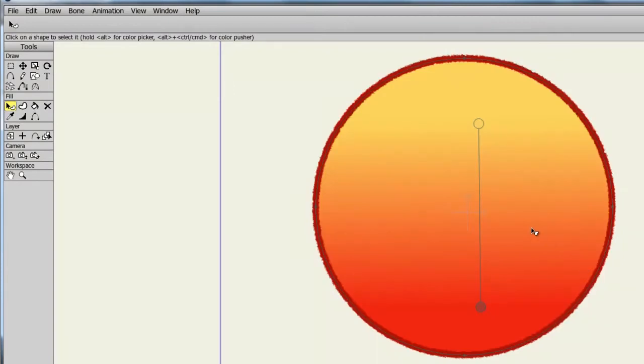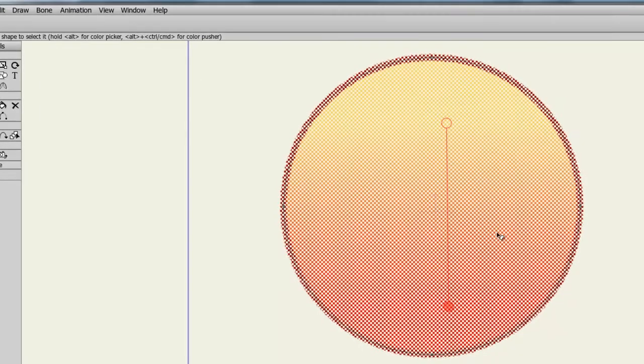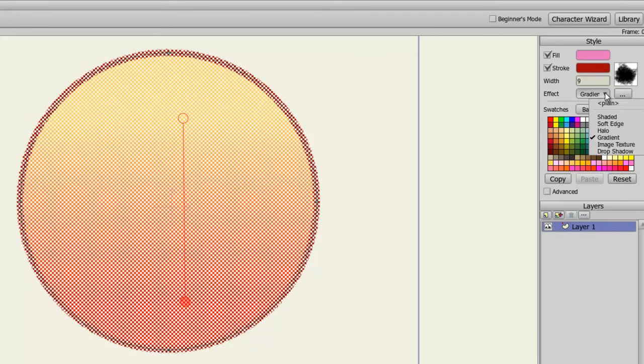Next, let's take a look at the Image Texture option. First I will select my oval so that we have it selected so that we can apply the effect to it. Then go back to my Effect drop-down menu and choose Image Texture.